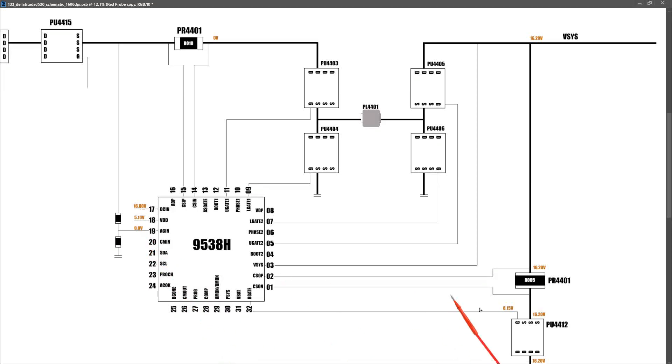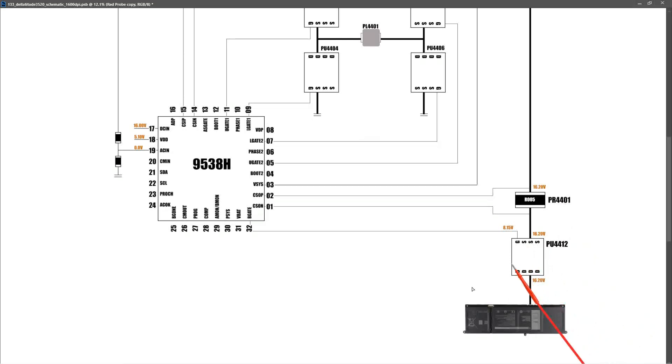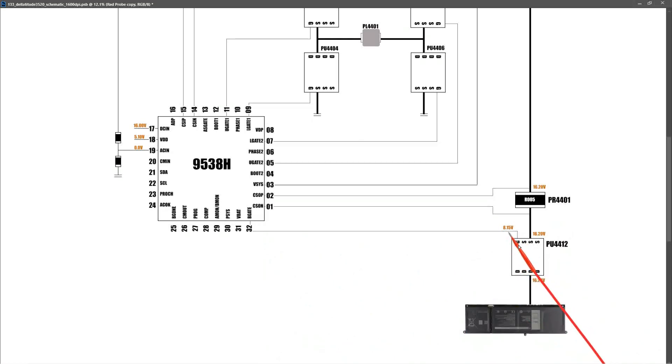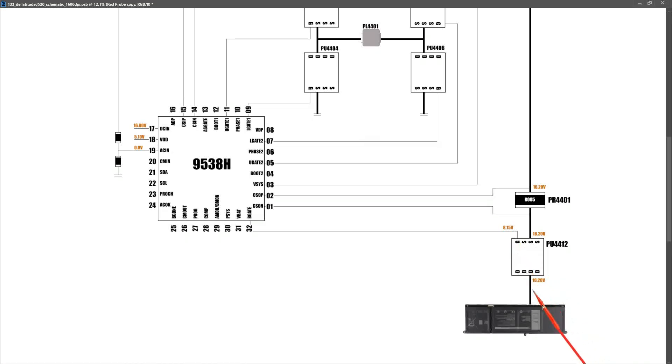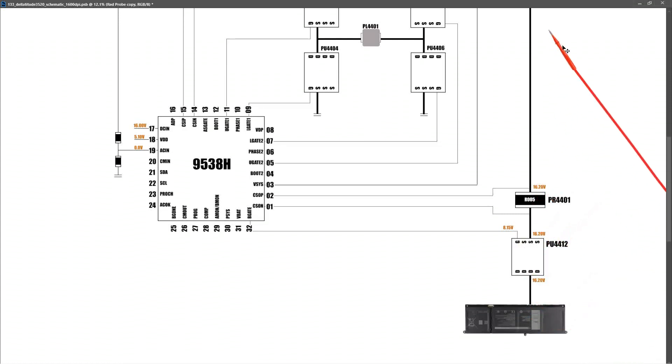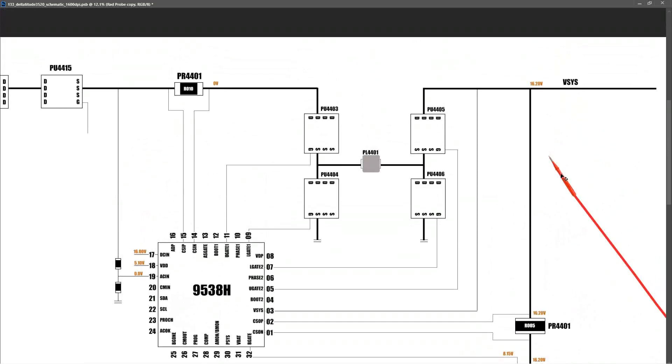The more interesting section is down here at our battery MOSFET. As you can see, the gate pin of this battery MOSFET, which is controlled by pin 32 of our power management IC, has a gate signal of 8.15 volts that is switching on this MOSFET. So our voltage from our battery, which is now 16.20 volts, is coming through this MOSFET, coming through this current sensor resistor, and this is providing our Vsys voltage.